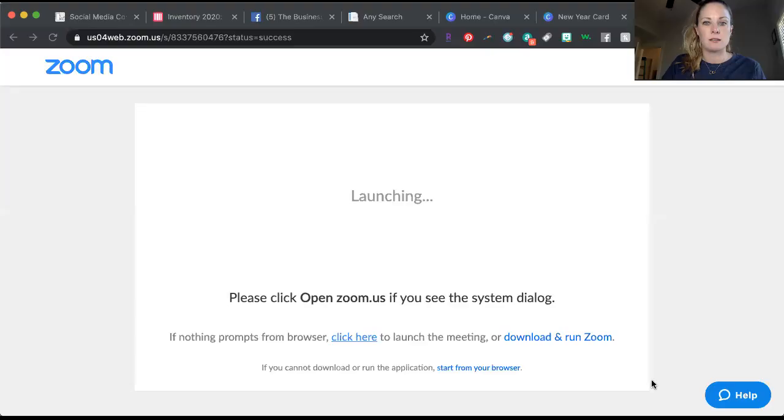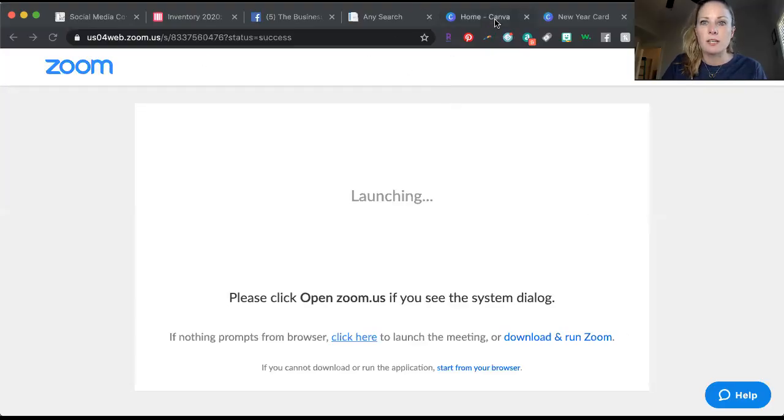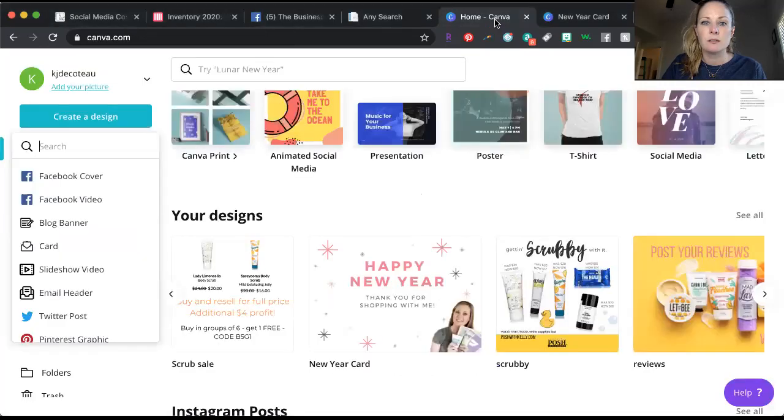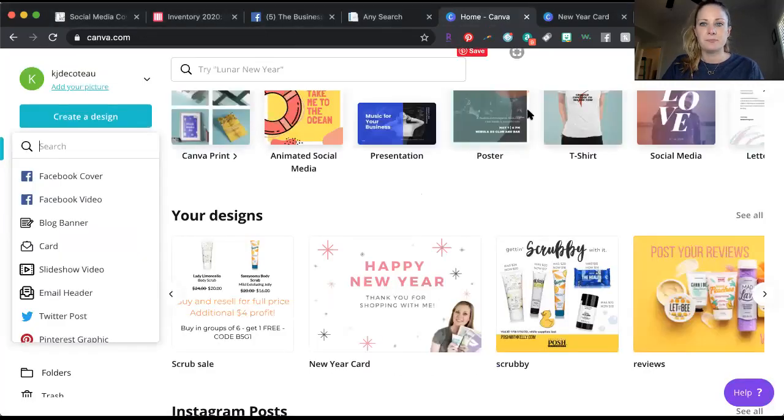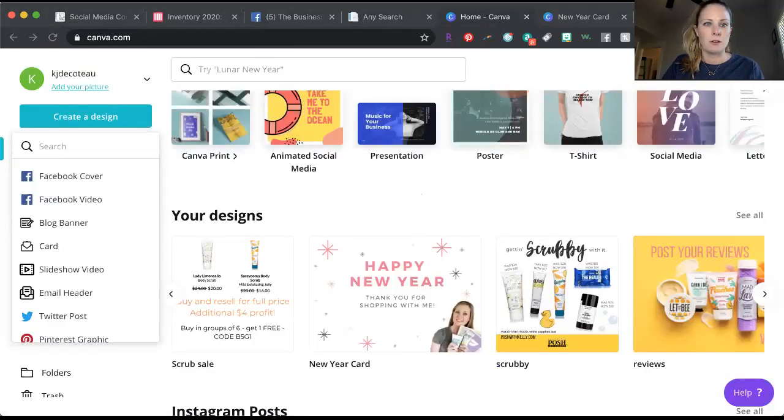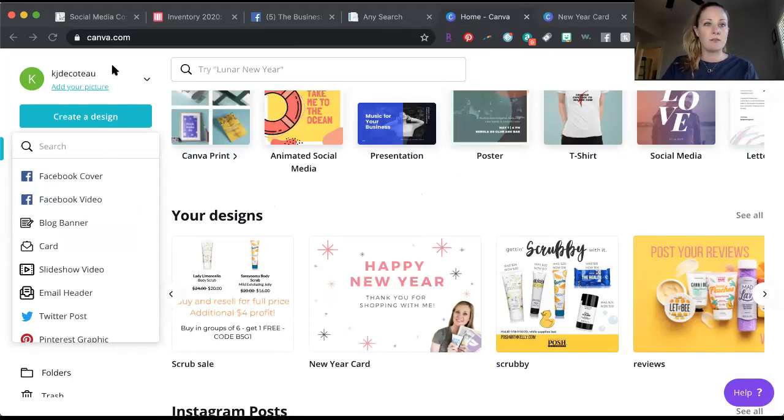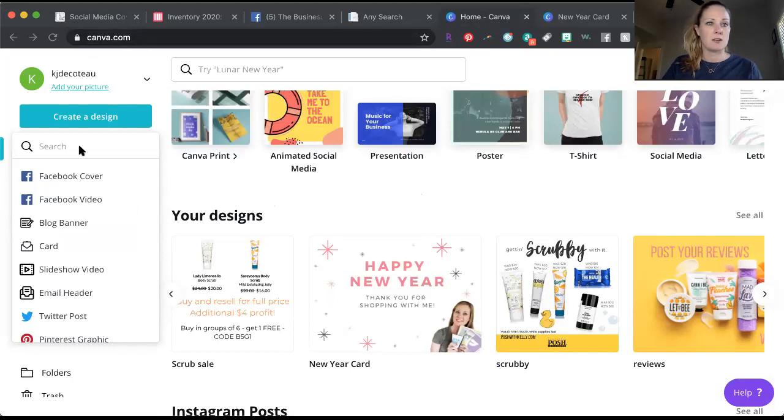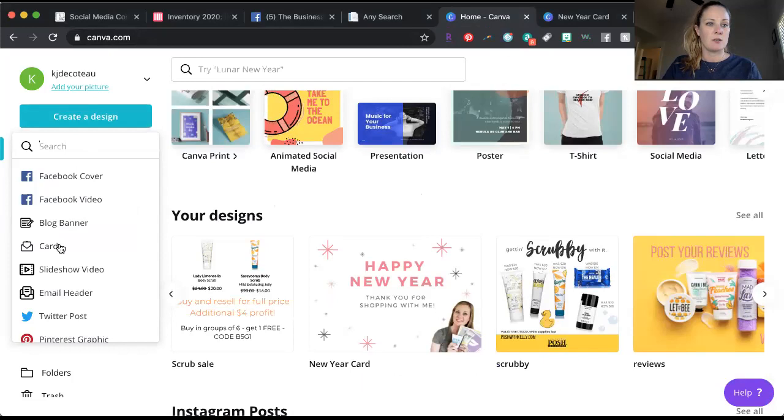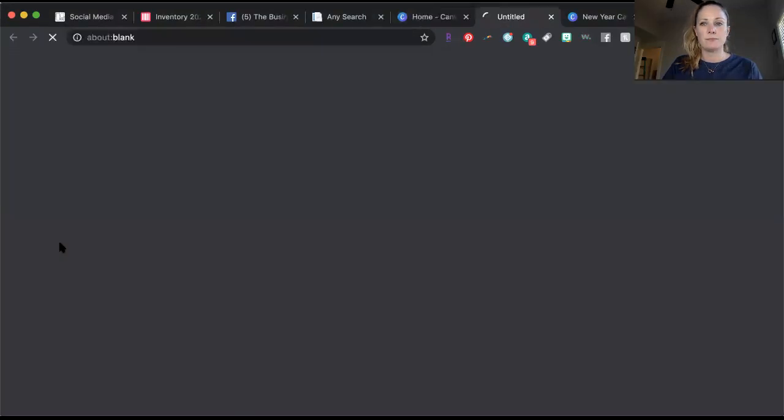Let me share my screen here. Hopefully you're seeing my screen. You go to canva.com and then right here, create a design, go down to card.